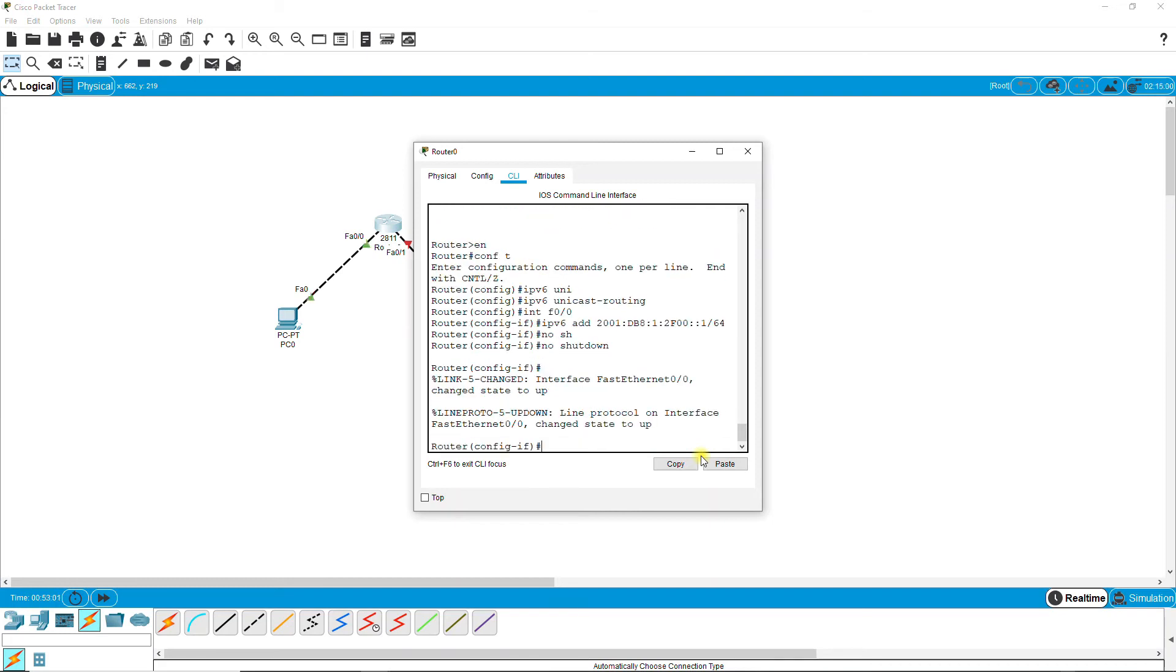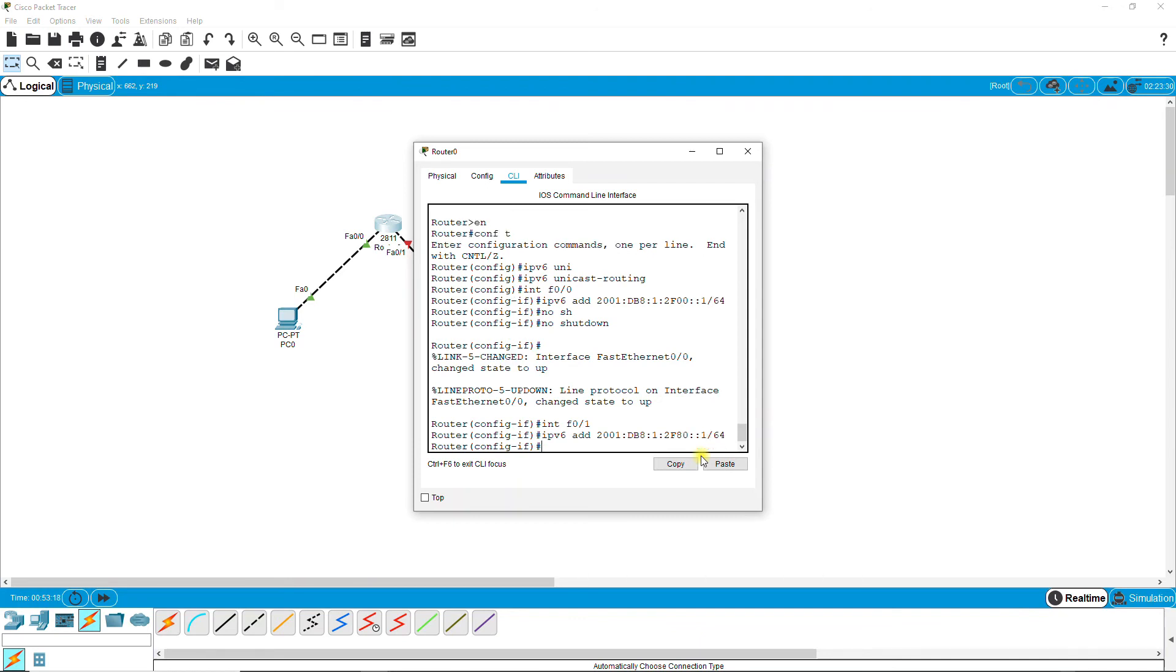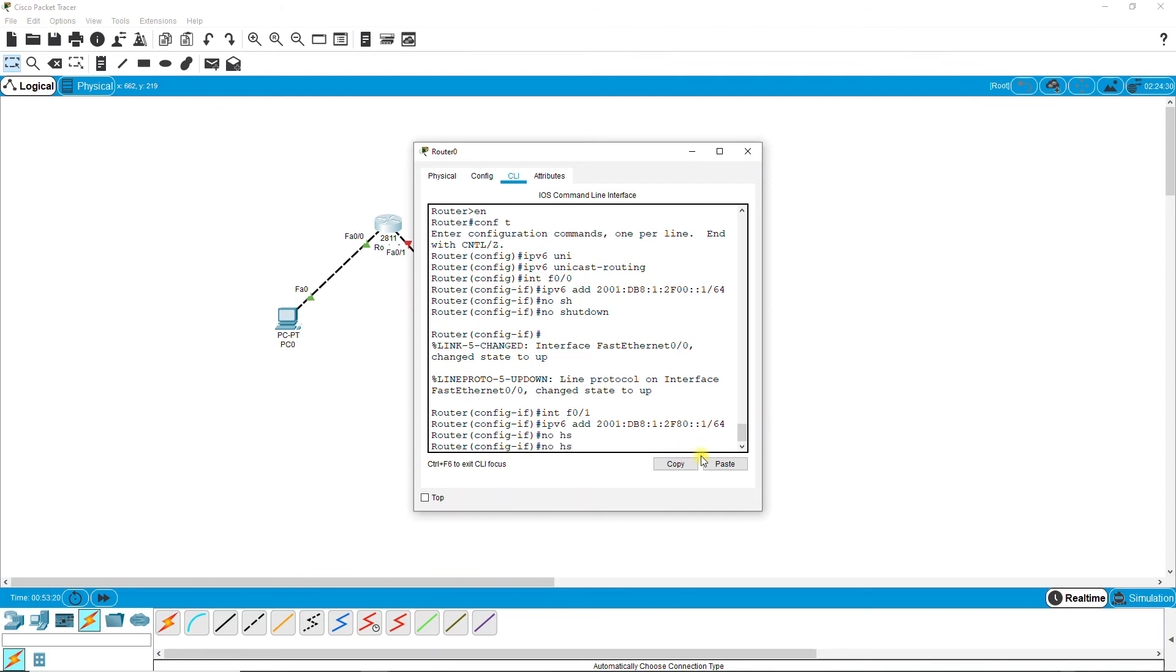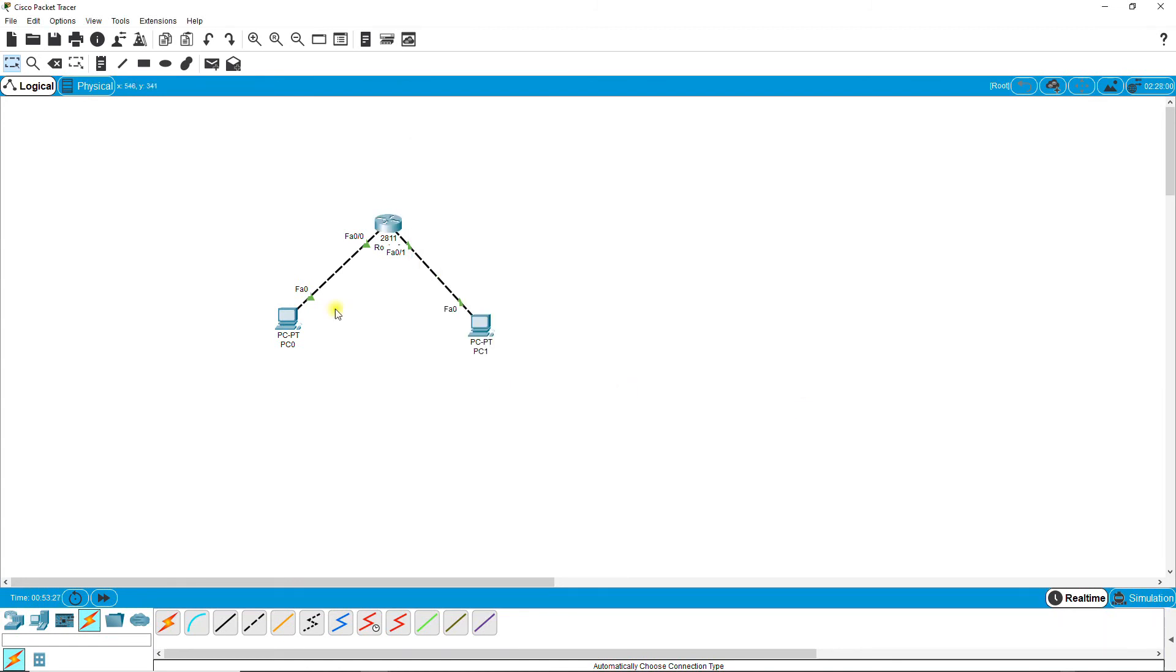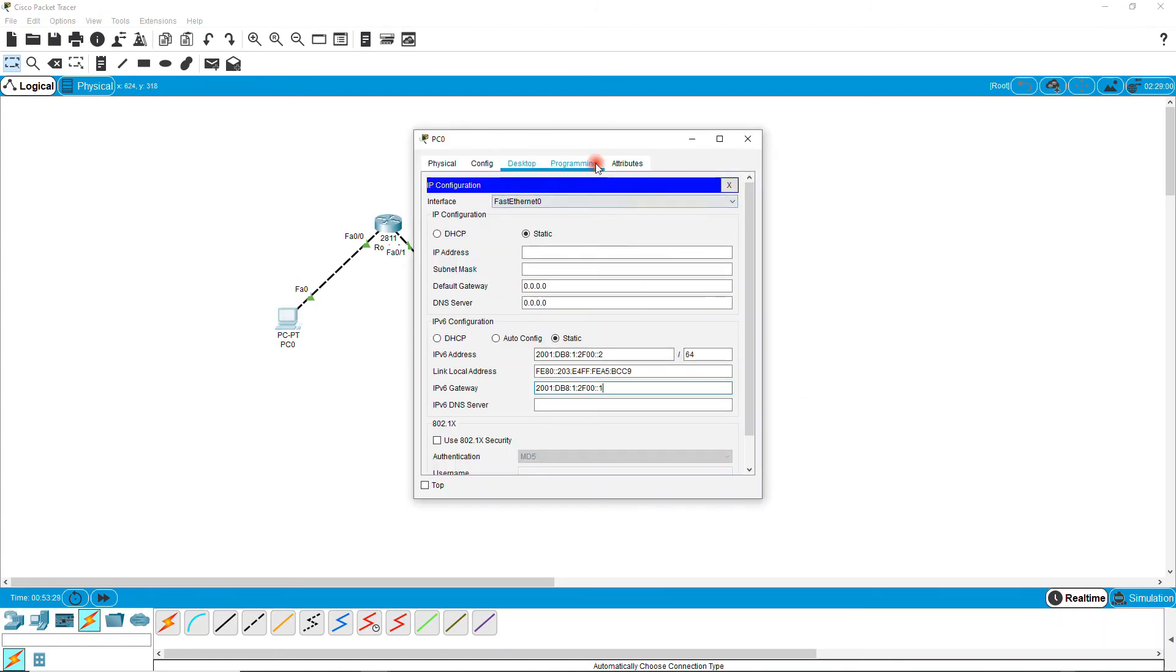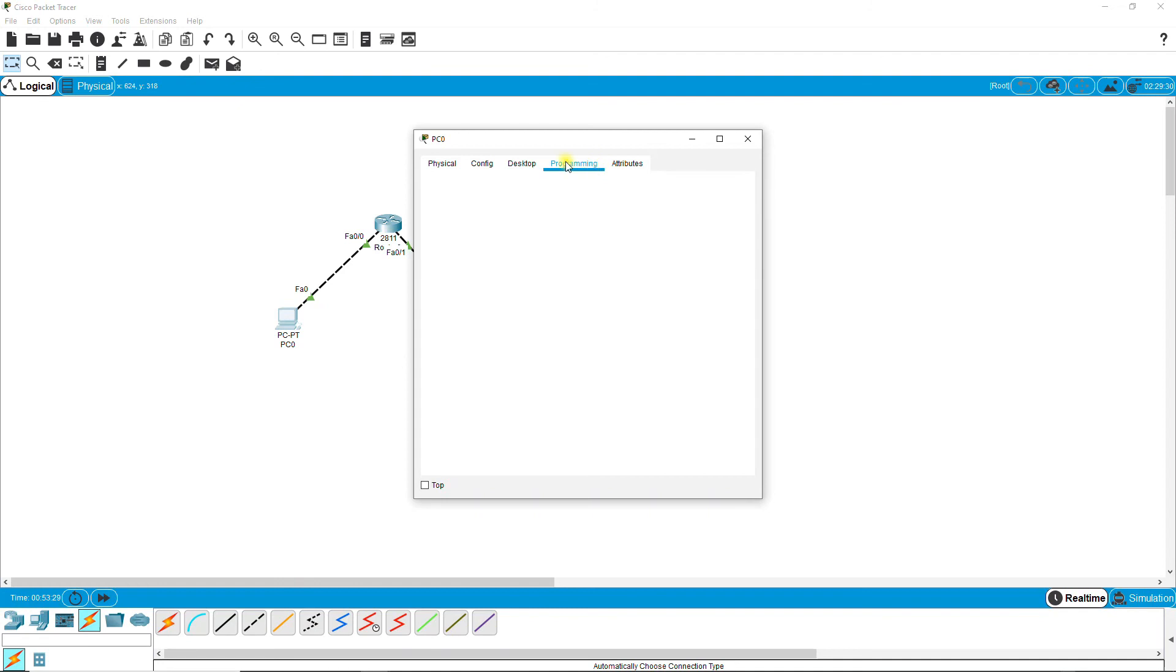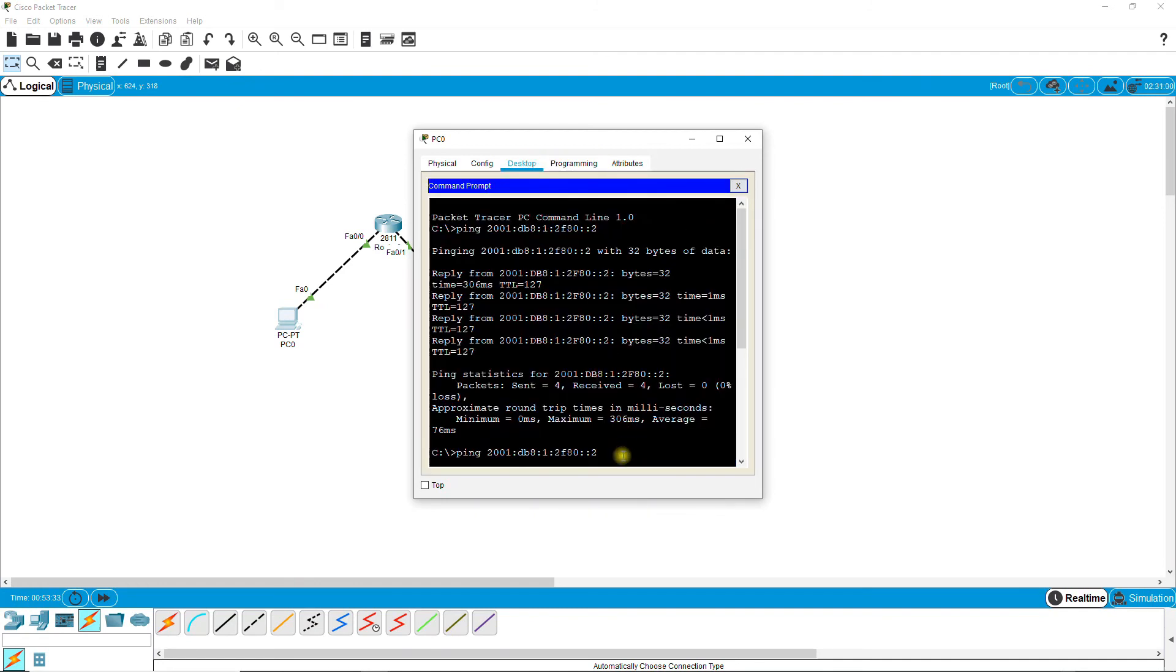No shut. Then interface f0/1, IPv6 address 2001:DB8::1/64, see carefully. And again no shut. Okay, now I'm taking the ping. Go to command prompt and...